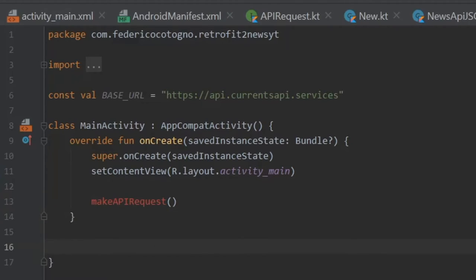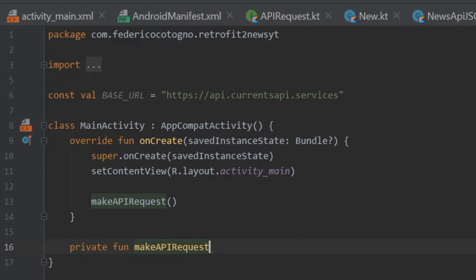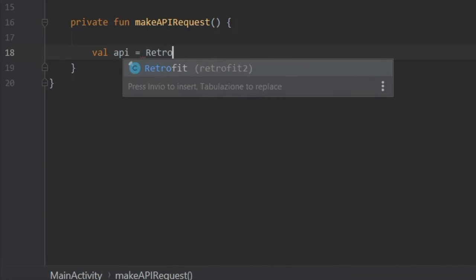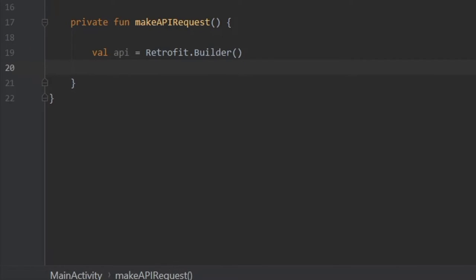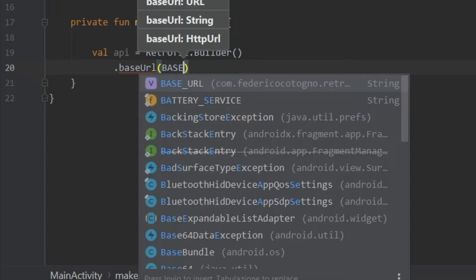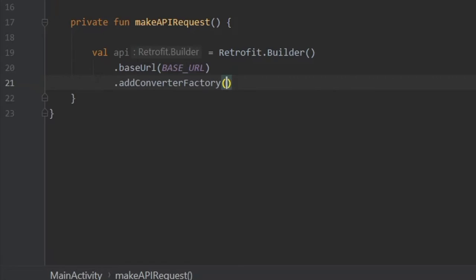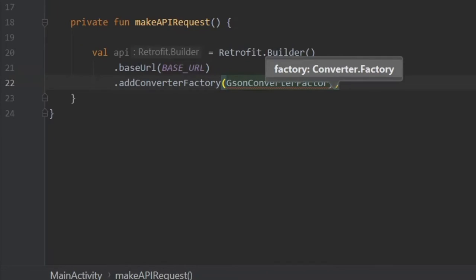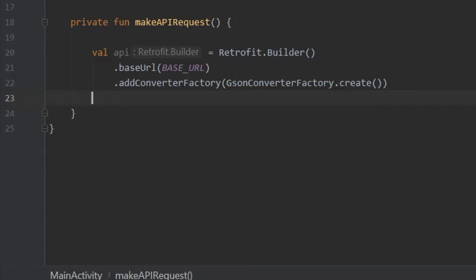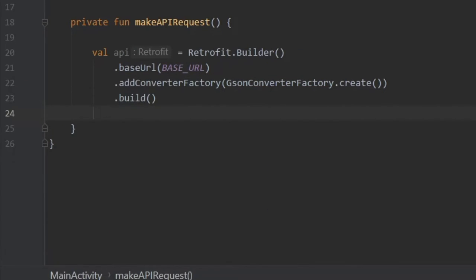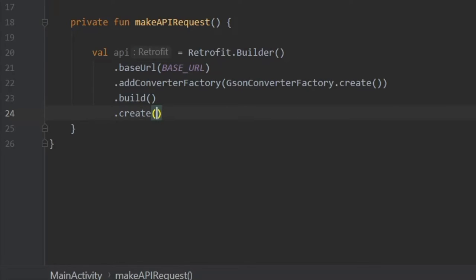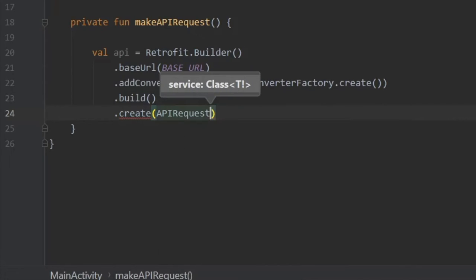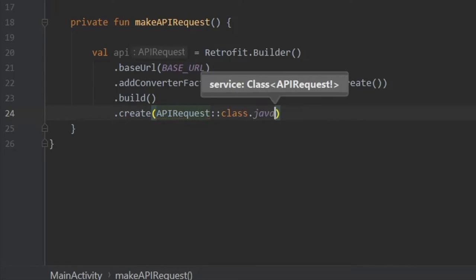Below that, we're actually going to add the logic to this function. So private function makeAPIRequest, click enter. Inside here, we're going to create a value of API, and that's going to be equal to retrofit.builder. Under that, we are going to write baseURL, which is going to take our base URL. Then we need to add a converter factory, which is going to take JSON converter factory.create as an argument. Below that, we have to call .build, and finally, .create, which will take our API interface as an argument. So we will write in API request class.java.